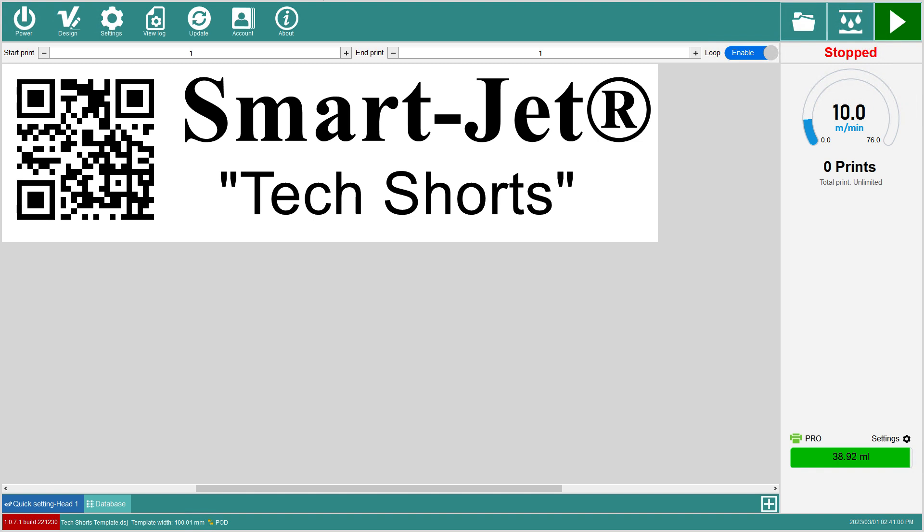That concludes this tech short. We hope this tutorial has helped you with template sizing and made it easier to place your template where it needs to fit.